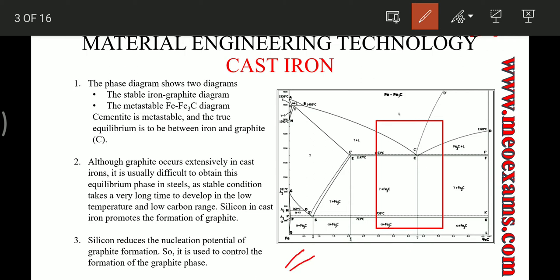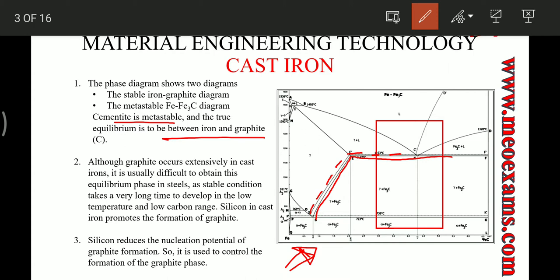This phase diagram is basically representing two phase diagrams. The dotted lines represent the equilibrium between iron and graphite, and the solid lines represent the equilibrium between iron and carbide. Cementite, that is iron carbide, is a metastable state, and true equilibrium exists between iron and graphite. Although graphite occurs extensively in cast iron, it is very difficult to obtain in steel because at low temperatures and low carbon percentages it takes very long time to develop the iron-graphite phase equilibrium.